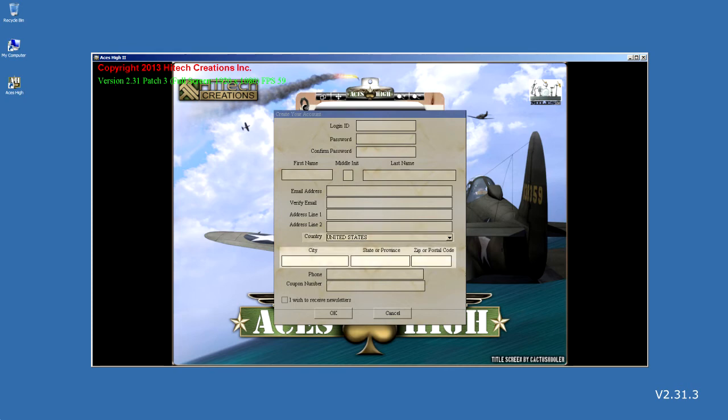Now fill in the city, state or province, and zip or postal code. This information must match your credit or debit card information you have provided to your bank. If it does not match, we may not be able to bill your card.